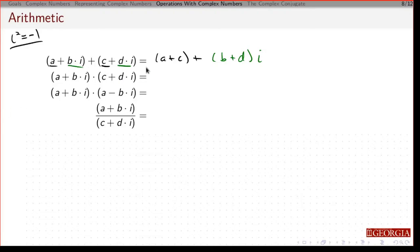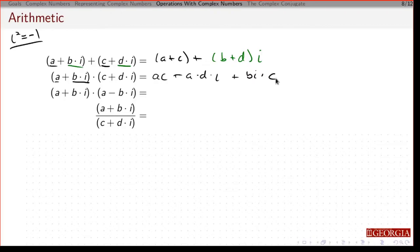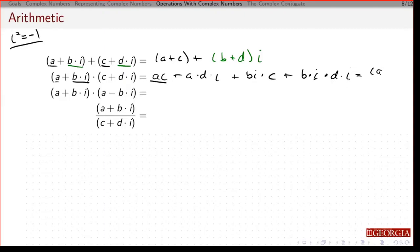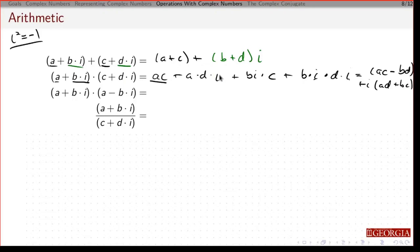If I want to multiply two complex numbers, I have to be careful — I just FOIL it out. So I have a times c, plus a times d times i, plus b times i times c, plus b times i times d times i. Since i times i is -1, the real part is ac minus bd, and collecting imaginary parts gives ad plus bc. Just FOIL as normal, but remember i times i is -1.